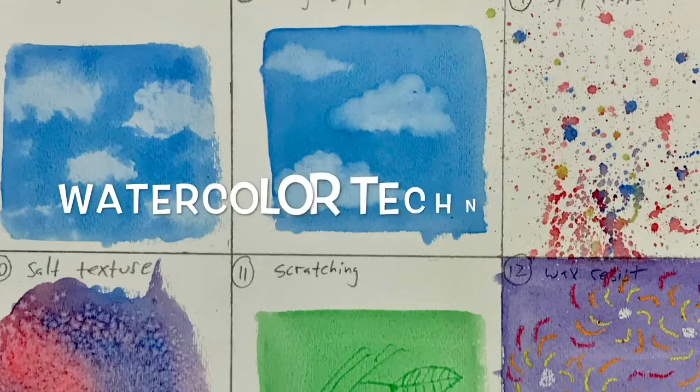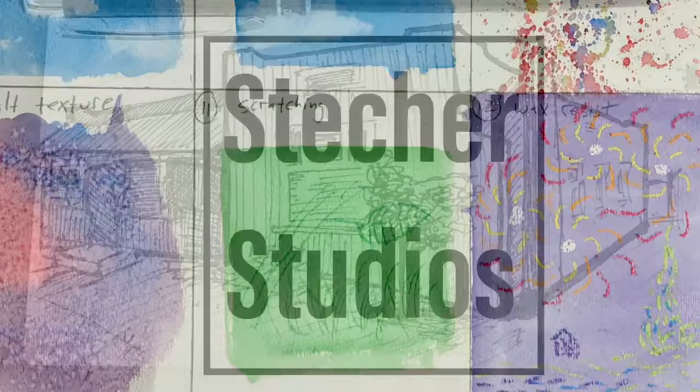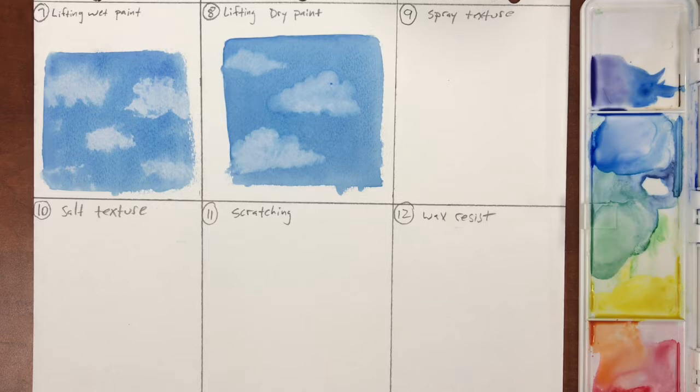Welcome to part three in our series on watercolor techniques brought to you by Stecker Studios. In part three we'll be practicing the techniques spray texture, salt texture, scratching, and wax resist.